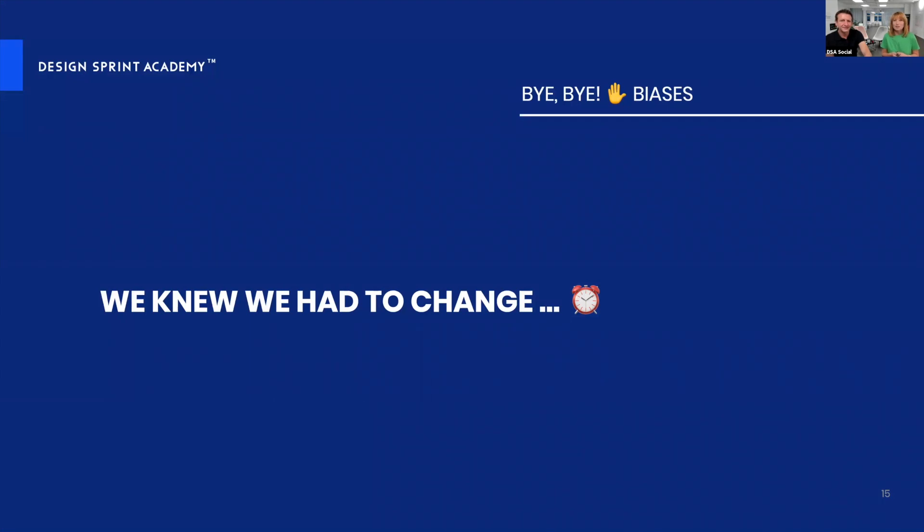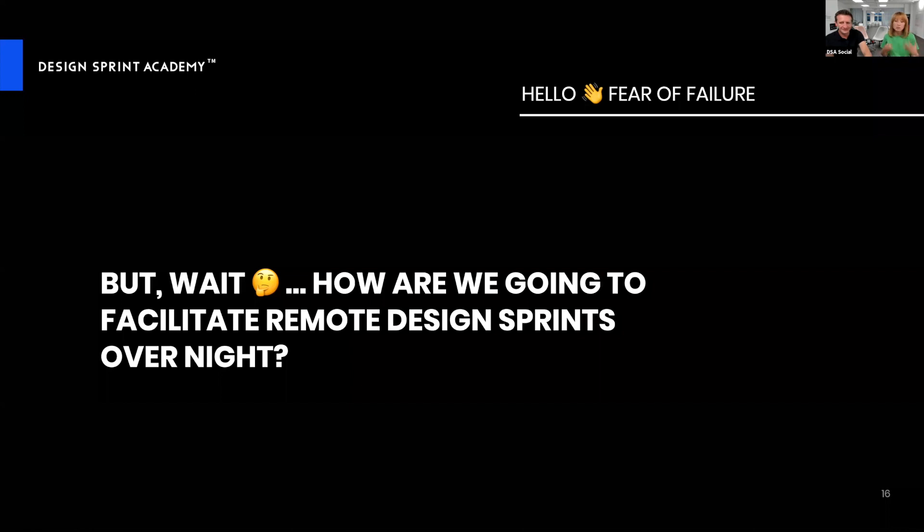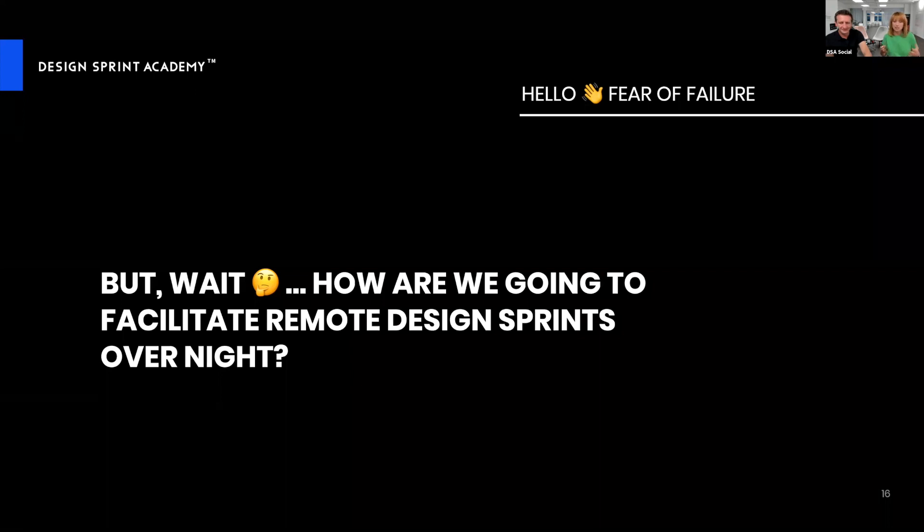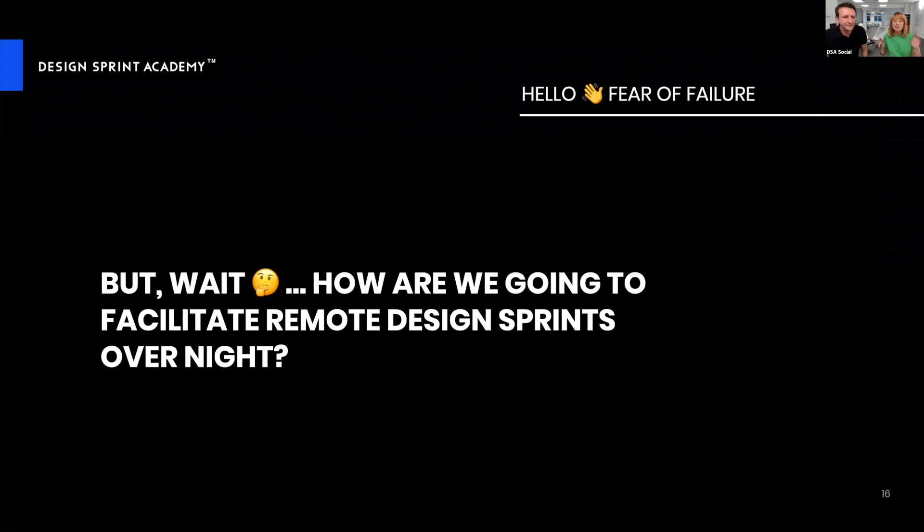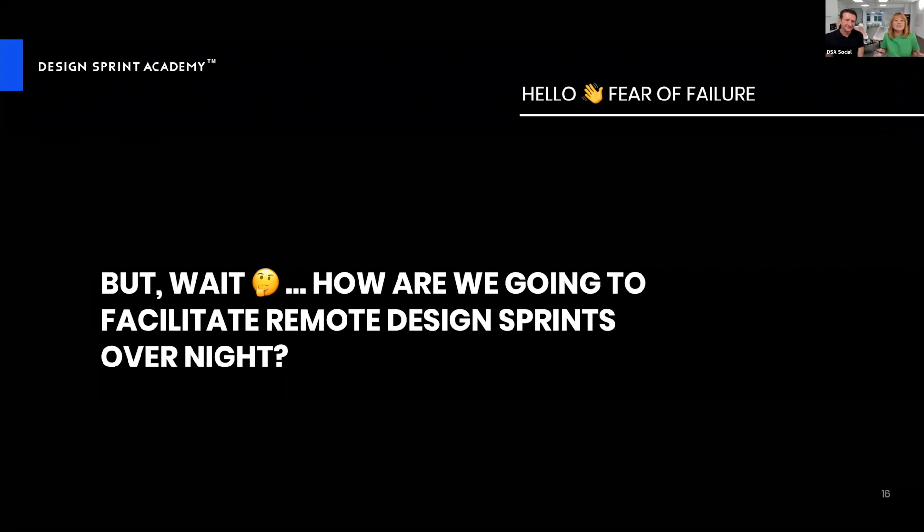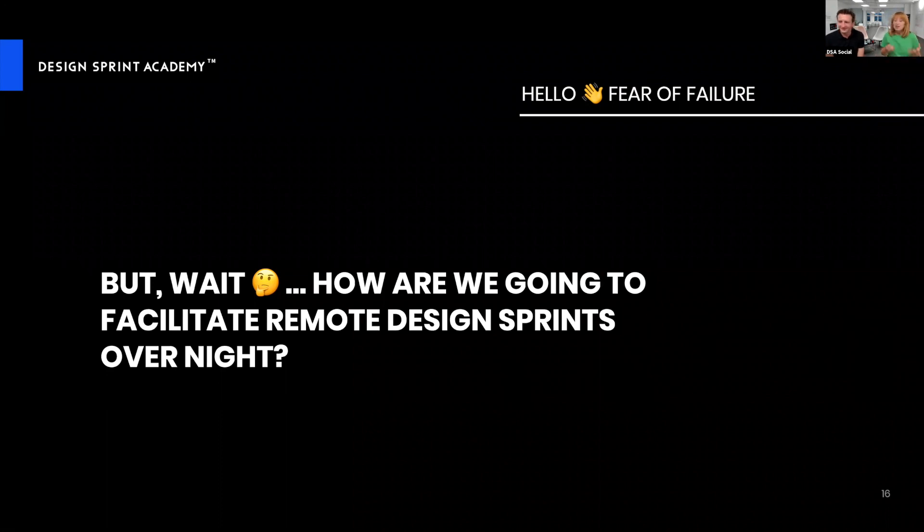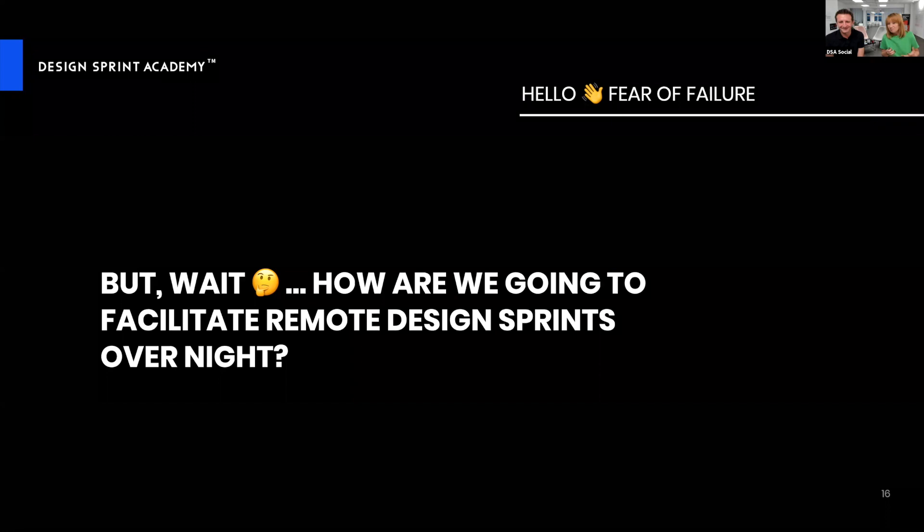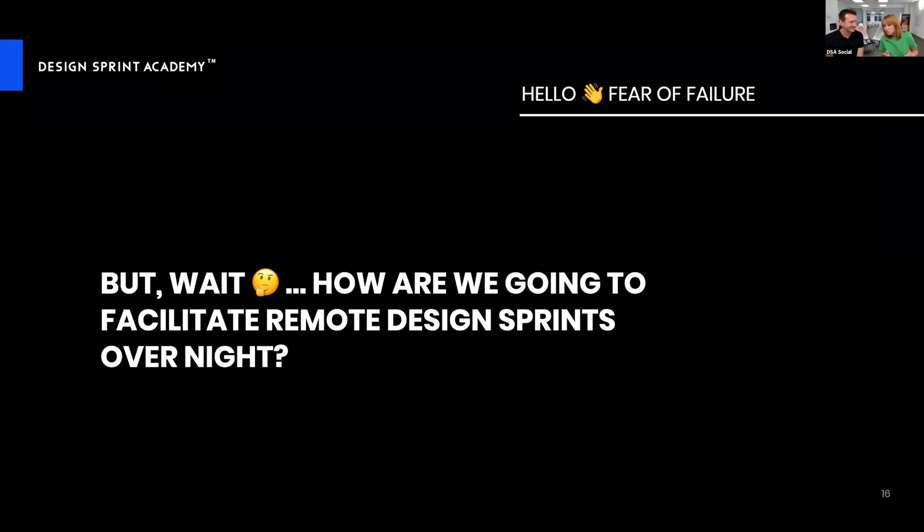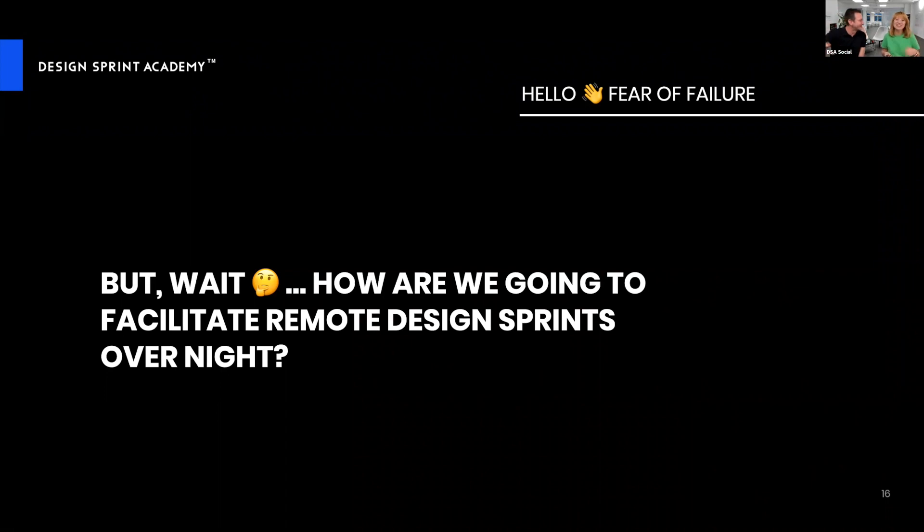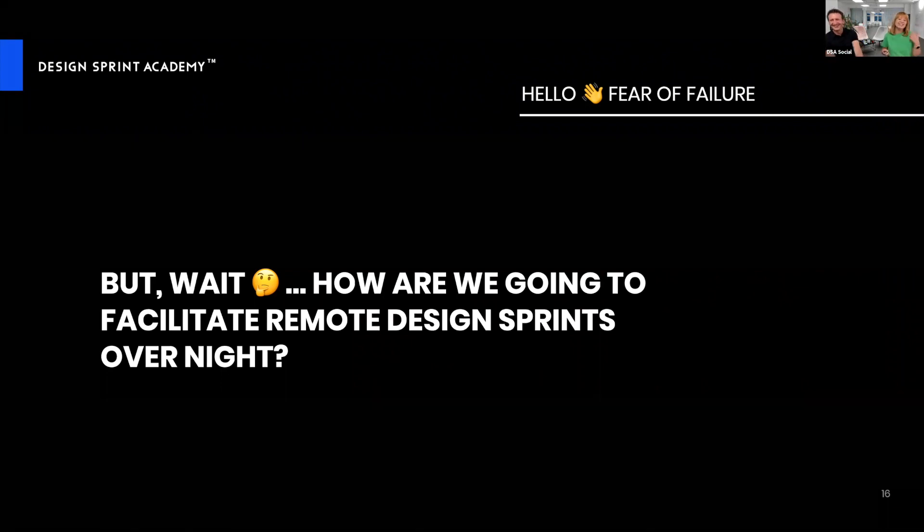I'm going to ask you for plus one if in the moment that change is coming towards you, you feel fear, because that's what we felt: fear of failure. Our first question is, are we going to facilitate remote design sprints overnight since we haven't done it before?